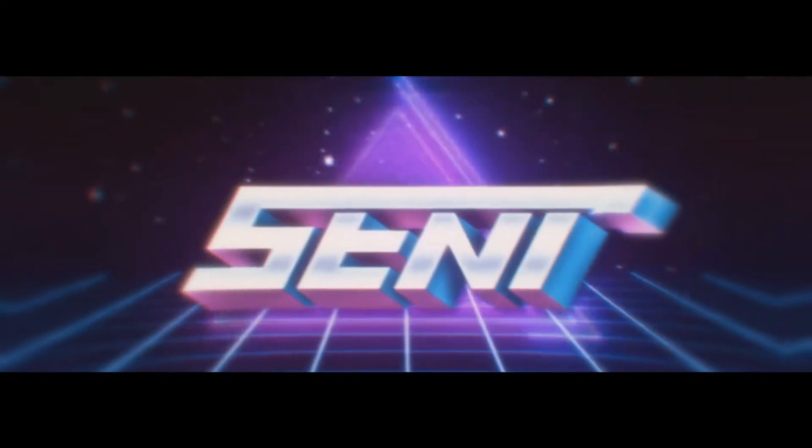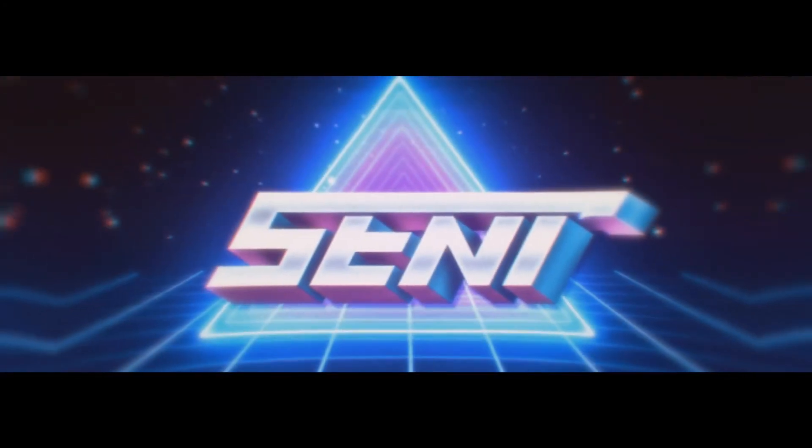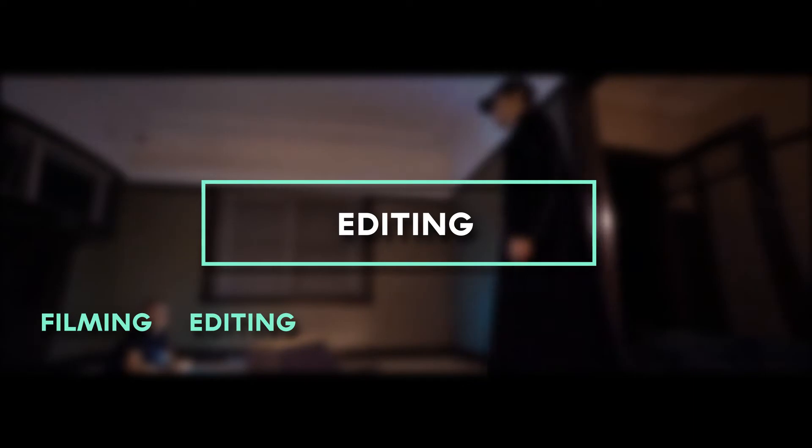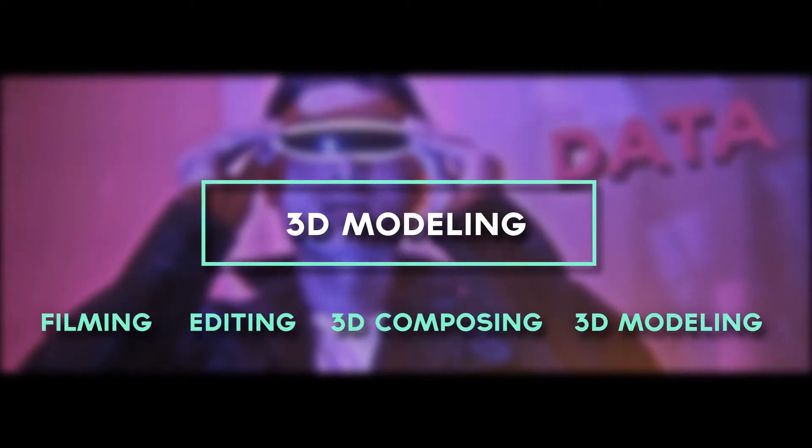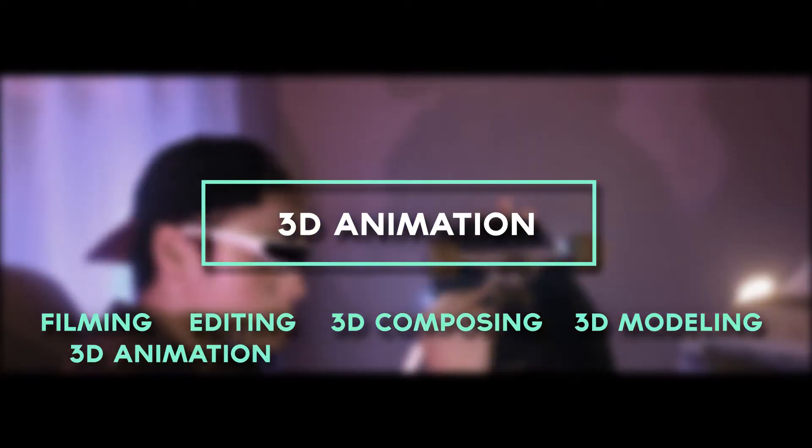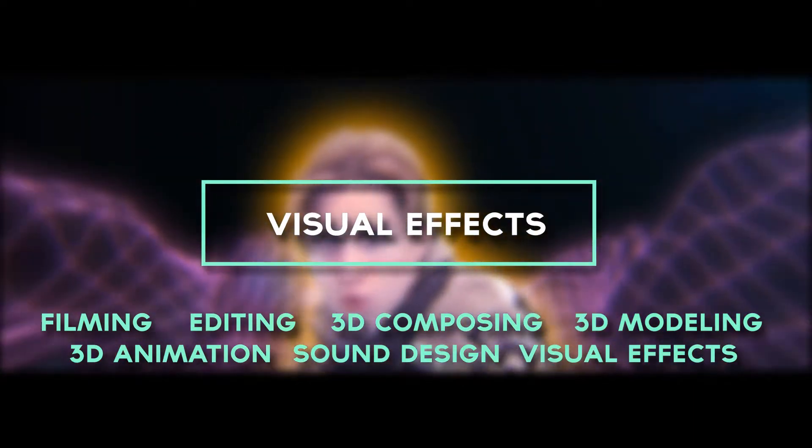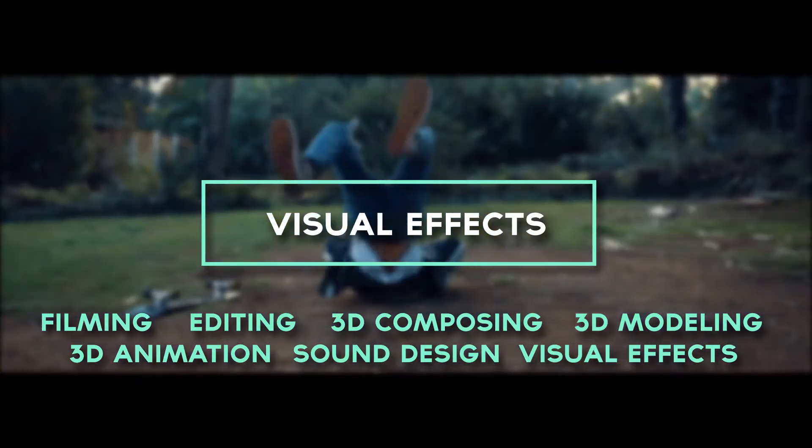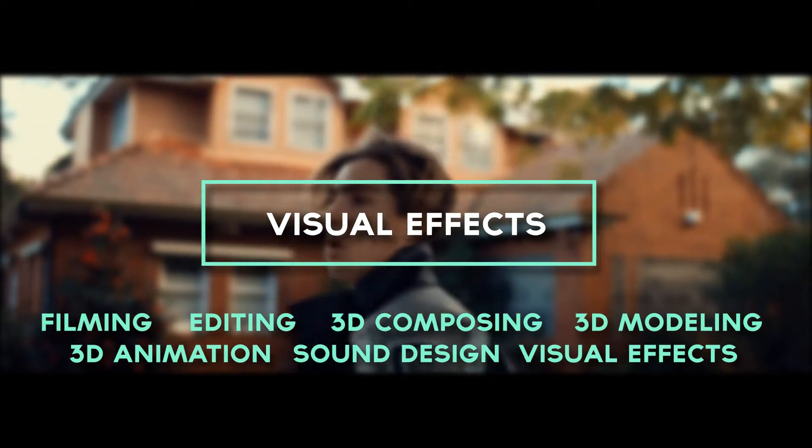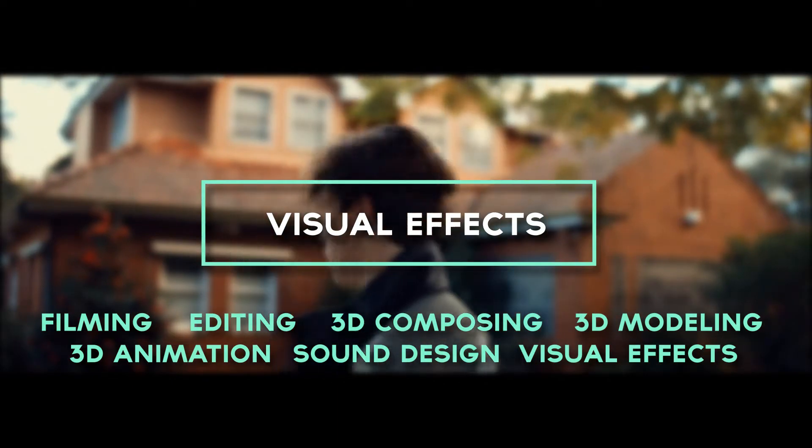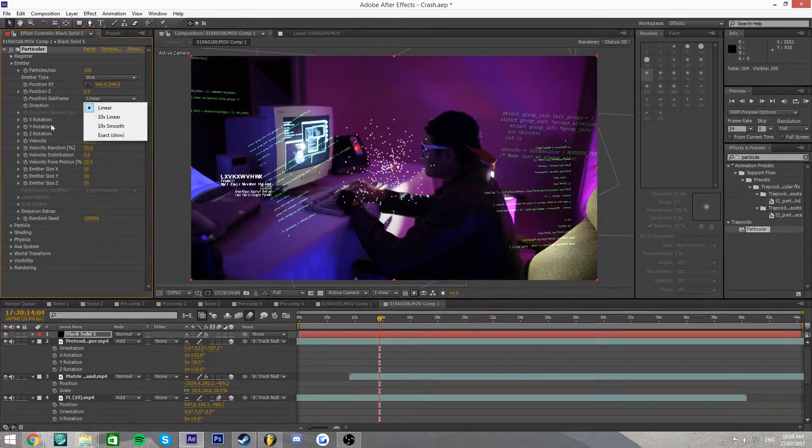My film was compiled of a range of practical and technical skills. These skills included filming, editing, 3D composing, 3D modeling, 3D animation, sound design and visual effects. With these skills combined I was able to create a high quality product.